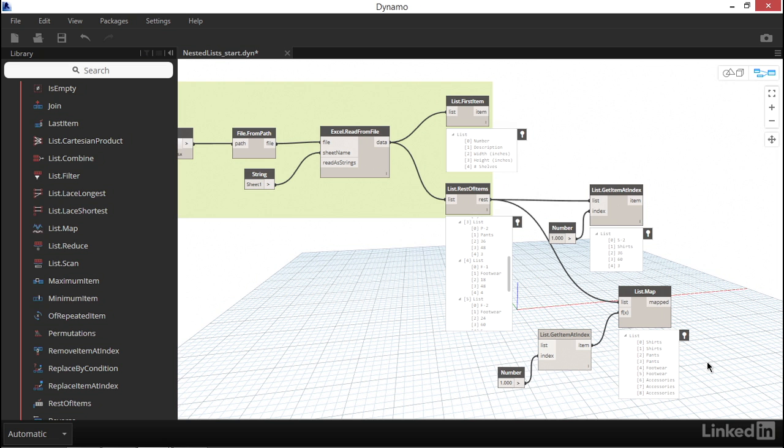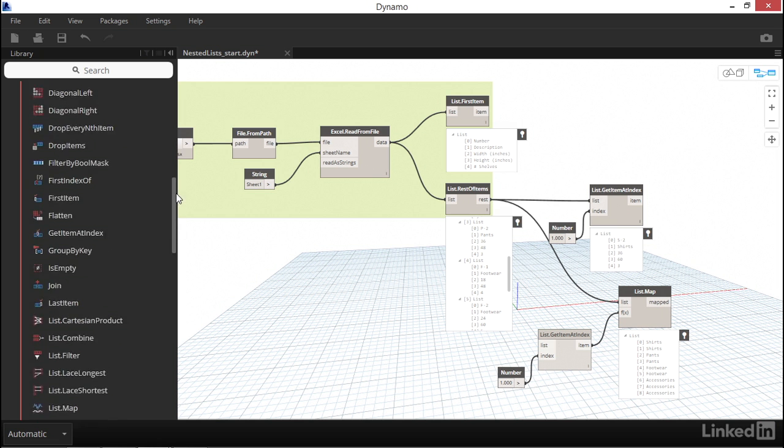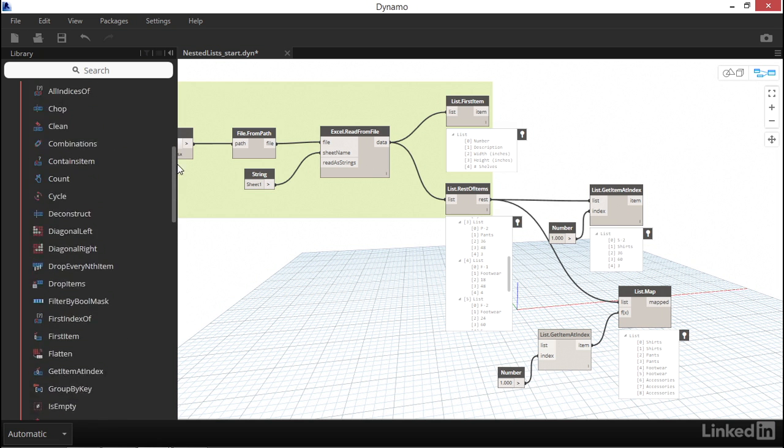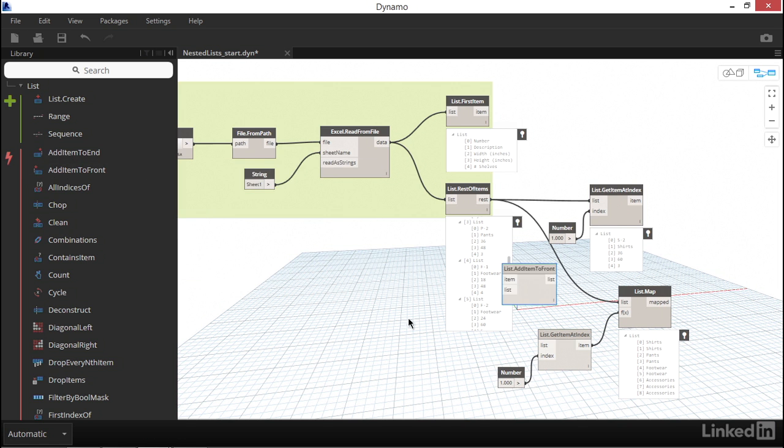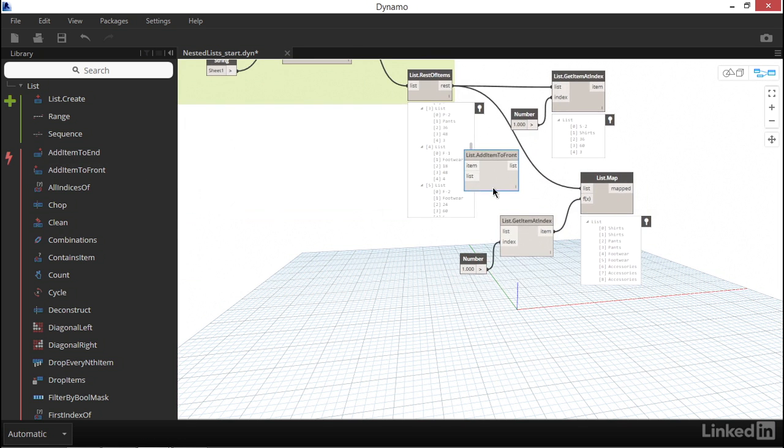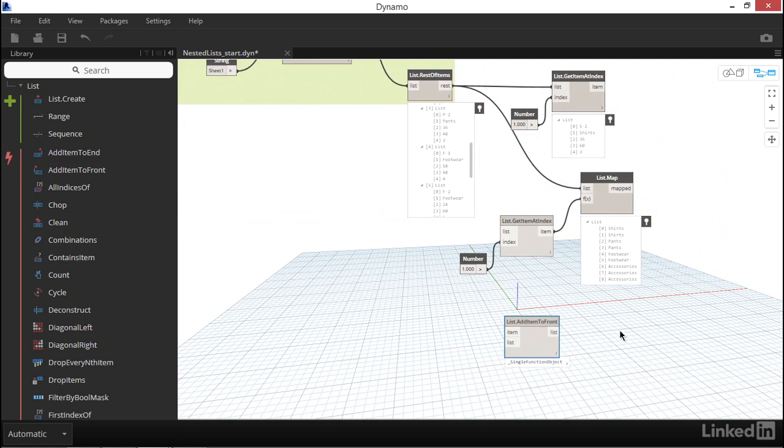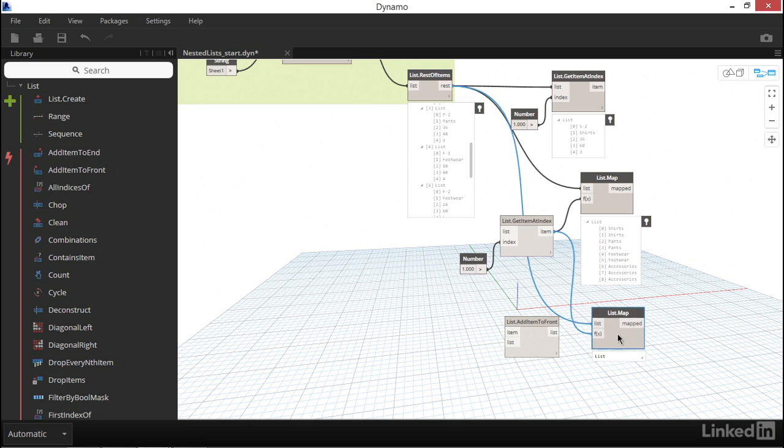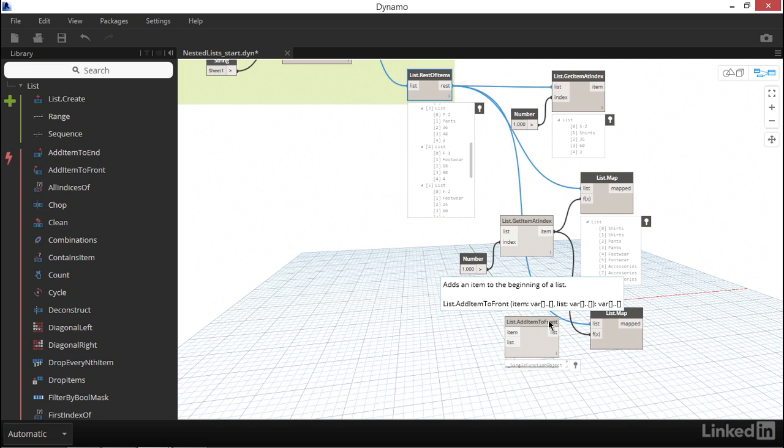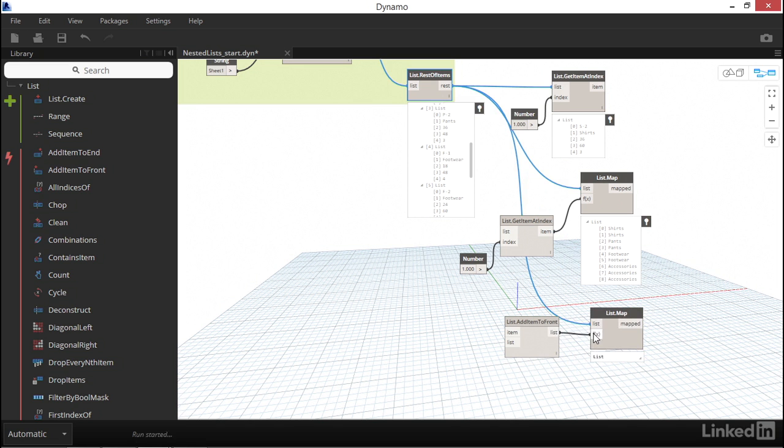Let's repeat the list map workflow again, but this time instead of using getItemAtIndex, we'll try the addItemToFront node, which we've also used a few minutes ago on another single list. I'm going to go ahead and copy the list map node again using Ctrl-C and Ctrl-V to paste.